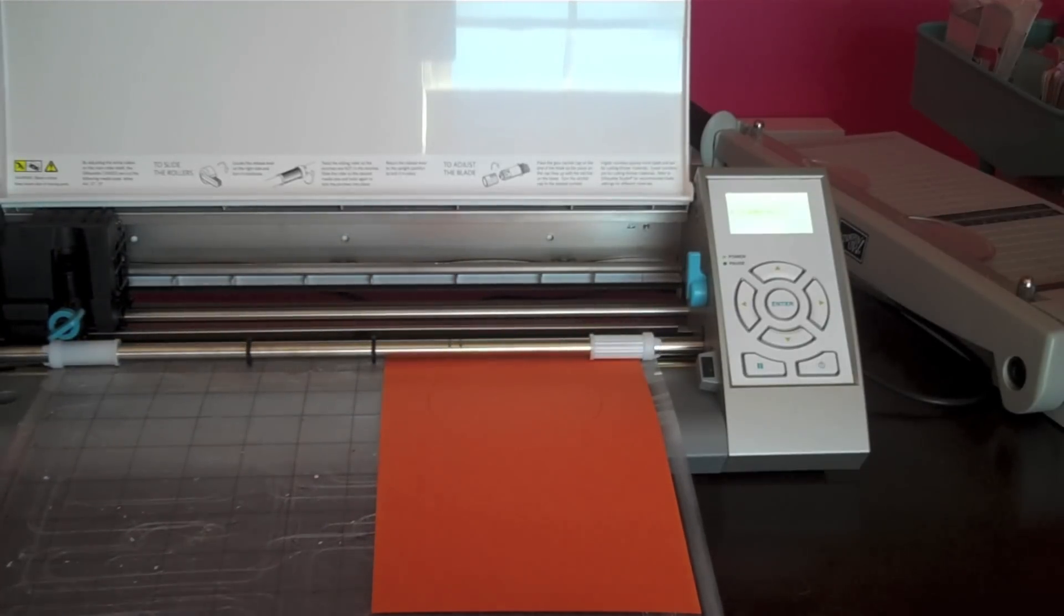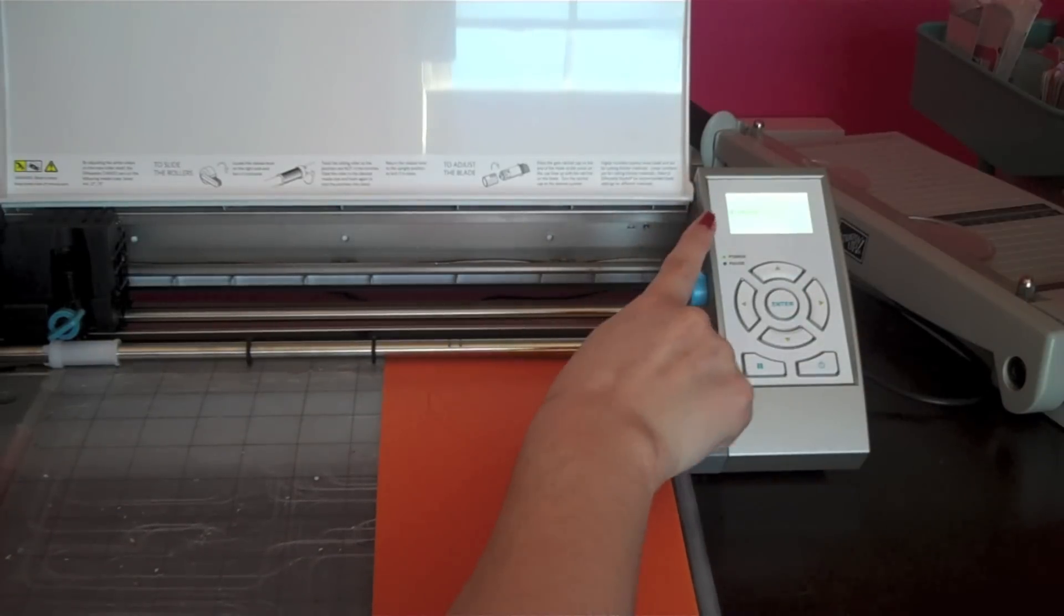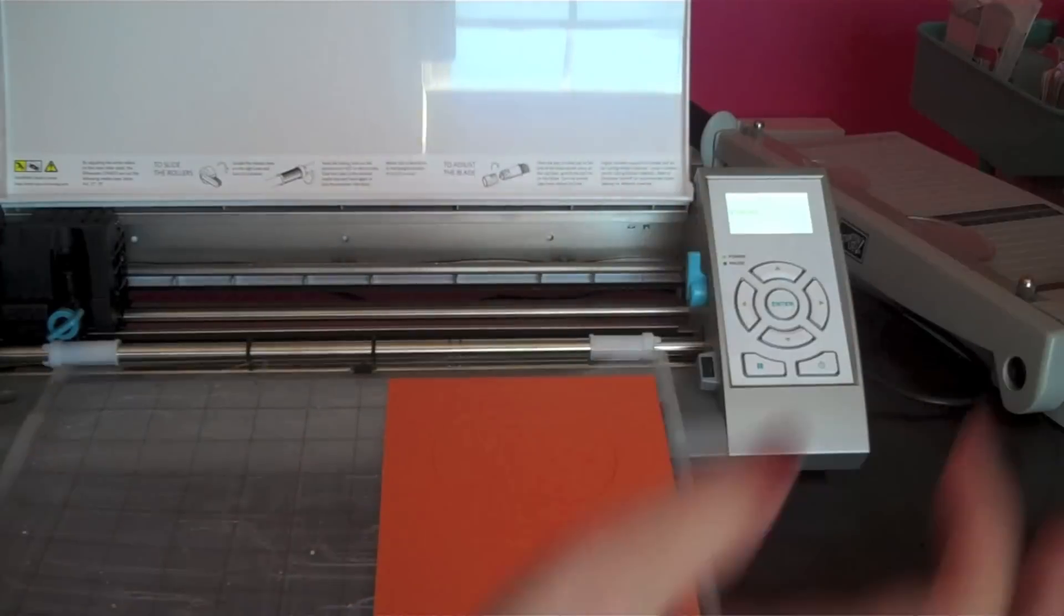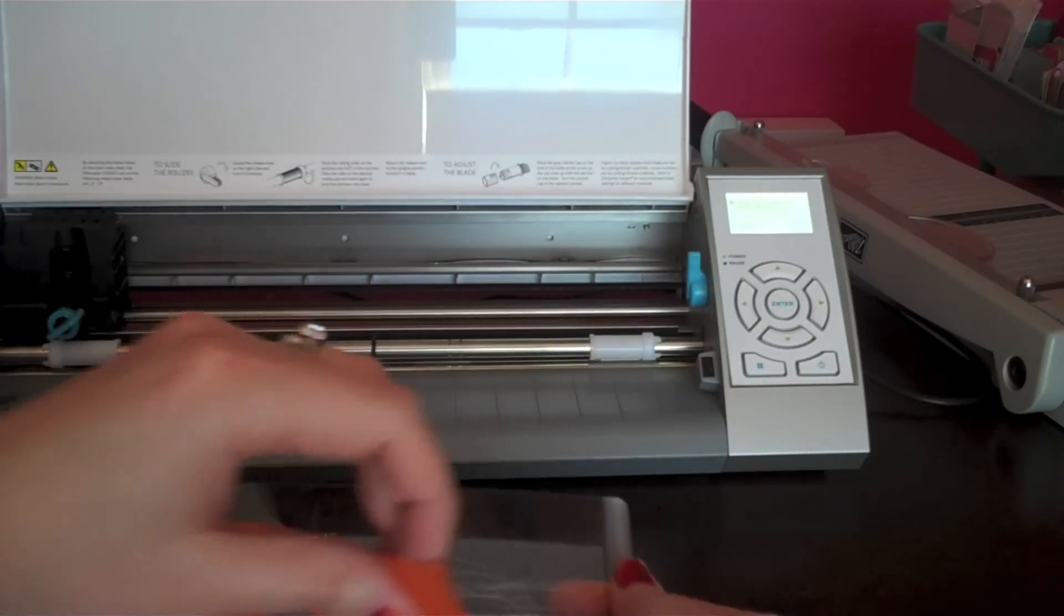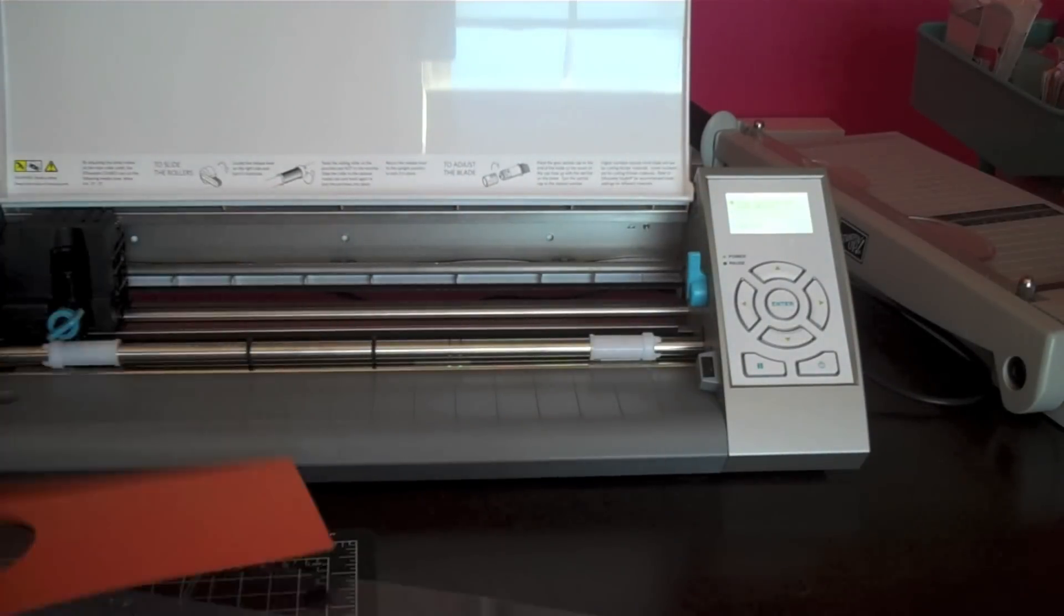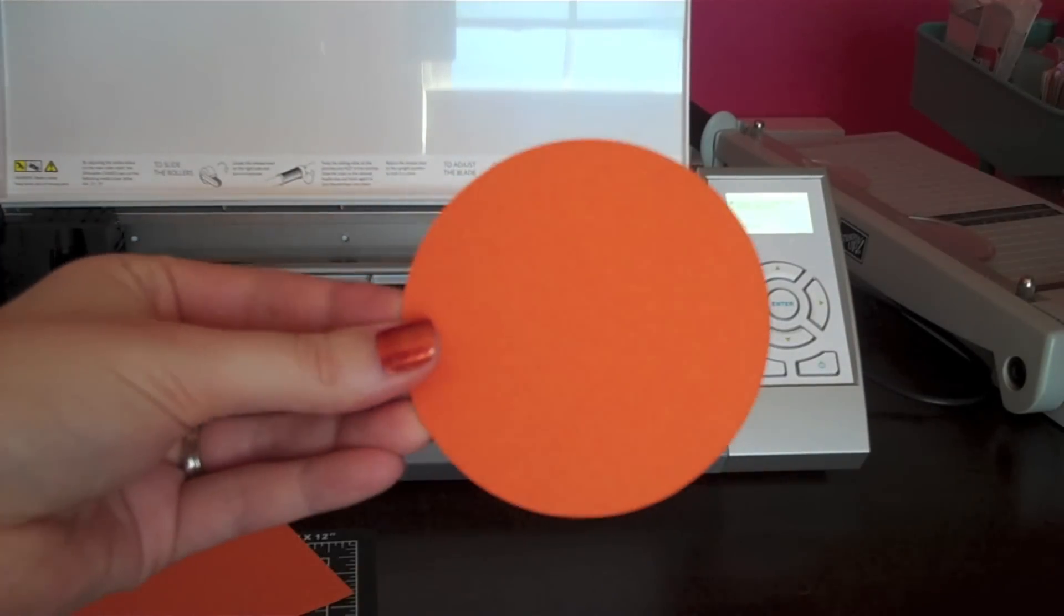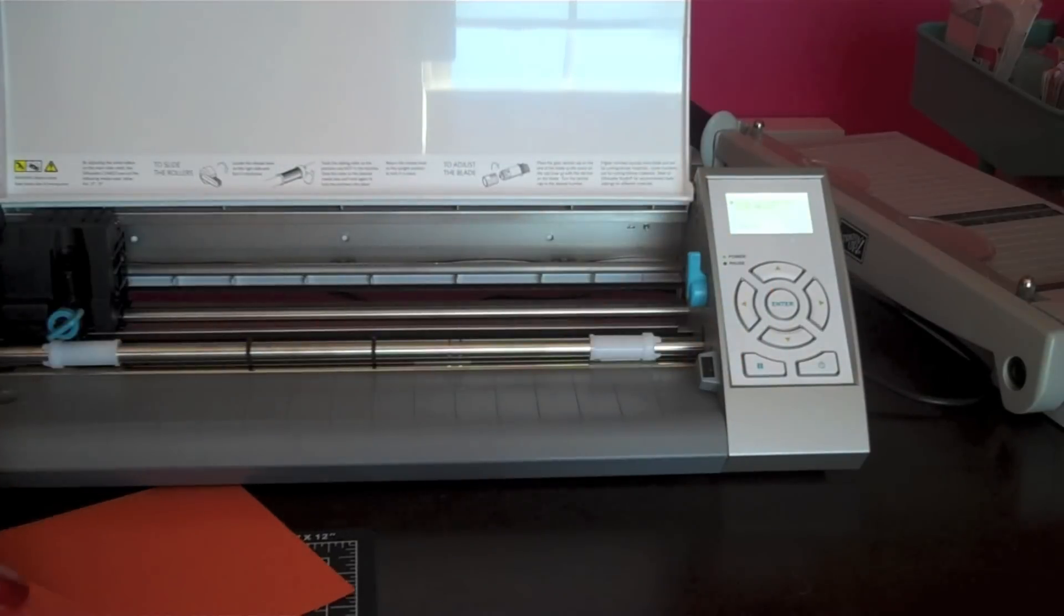All right, it's done so now I can hit enter again because it says unload on the screen. And now I've got a circle cut out. How easy is that? Super cool.